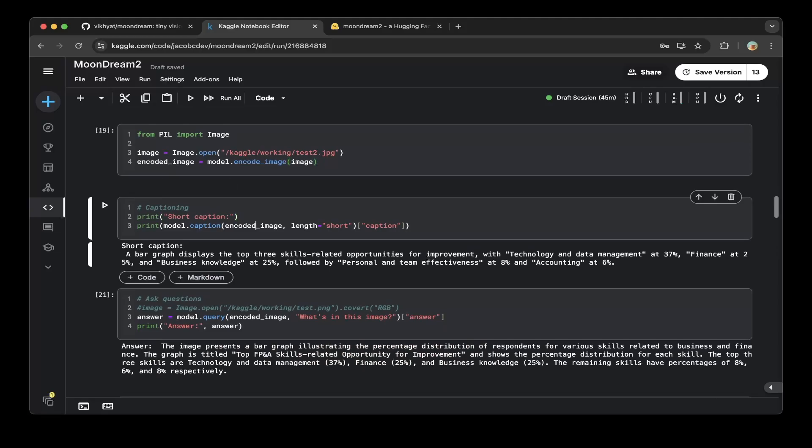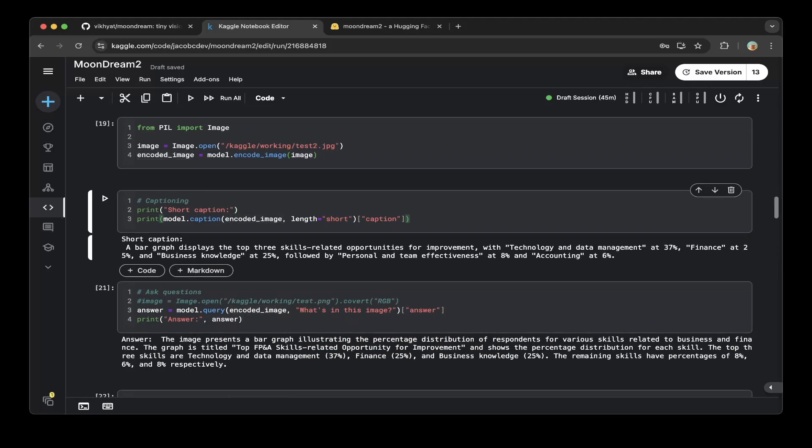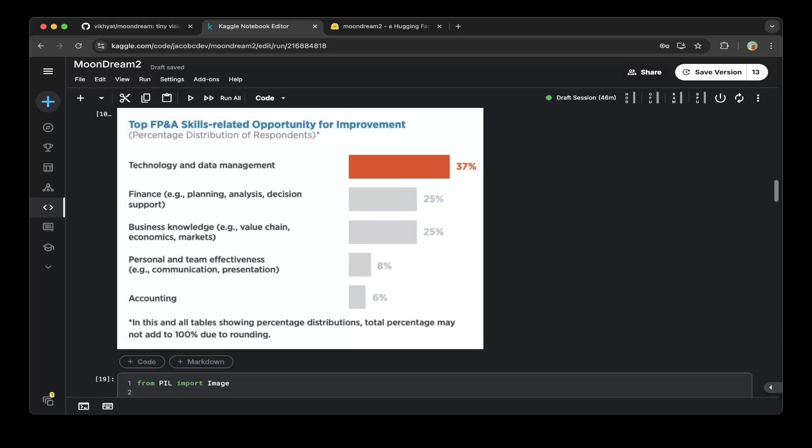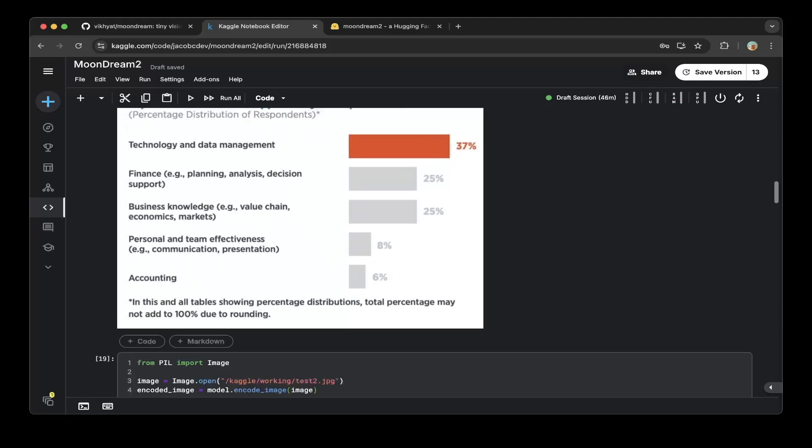And after that, we can ask the model, what is the caption of this image? And the model says a bar graph displays the top three skills related opportunities for improvement, with technology and data management at 37%, finance at 25%, and business knowledge at 25%, followed by personnel and team effectiveness at 8% and accounting at 6%. That's what it exactly shows in here.